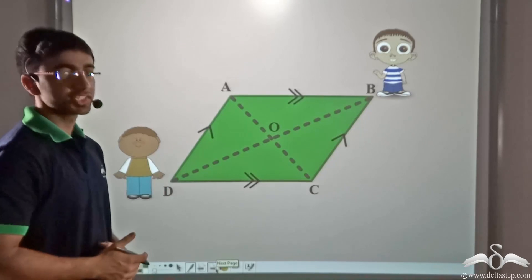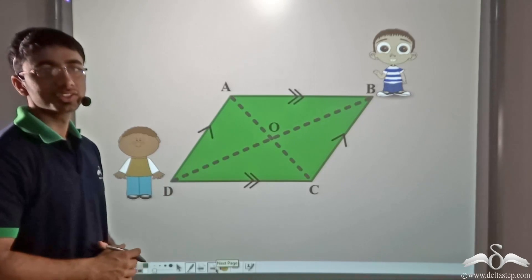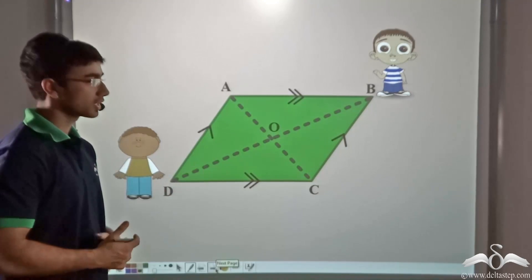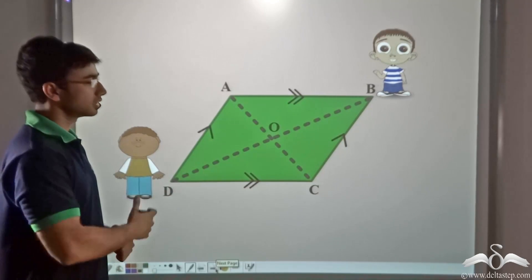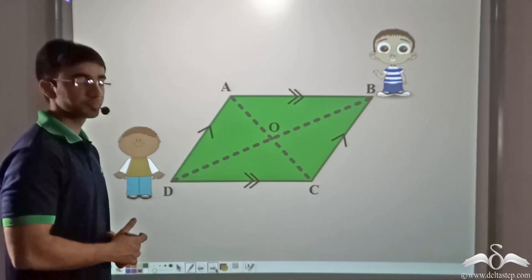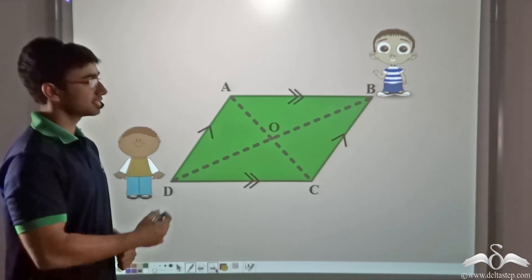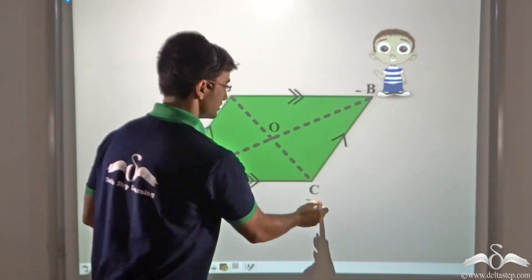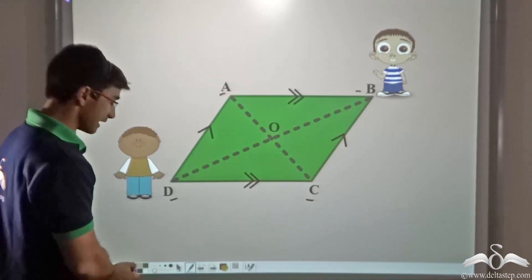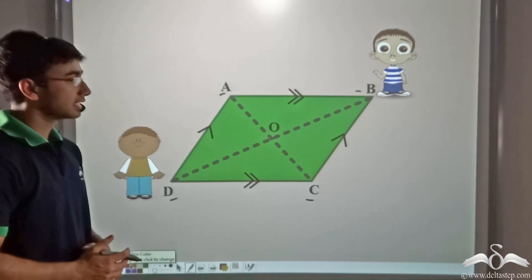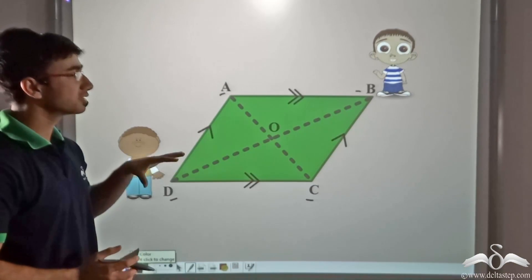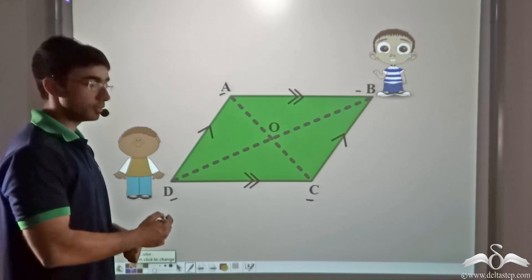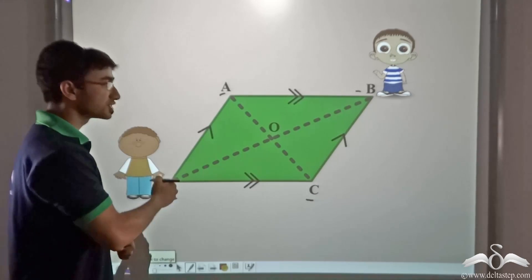Consider the picture on the screen. Here we have Jack and Ryan who are jogging in a field. We are given that field ABCD is a parallelogram shaped field. In this parallelogram shaped field, Jack and Ryan start jogging from opposite sides.